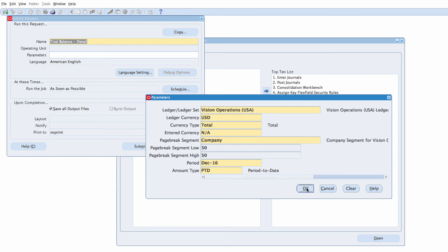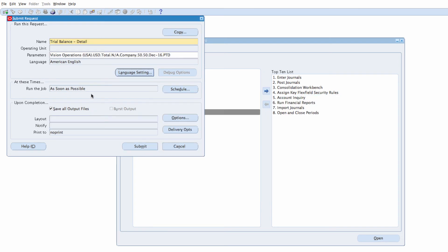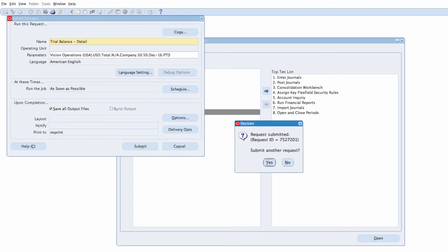Click on OK and submit. Submit another request? No.